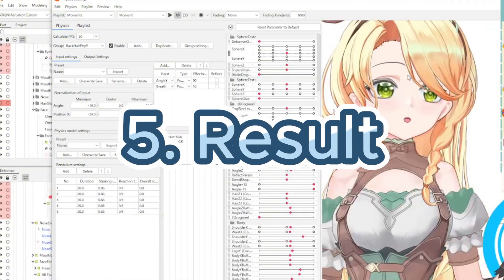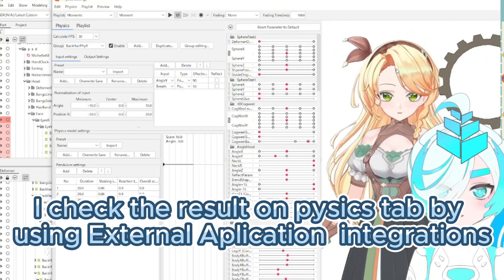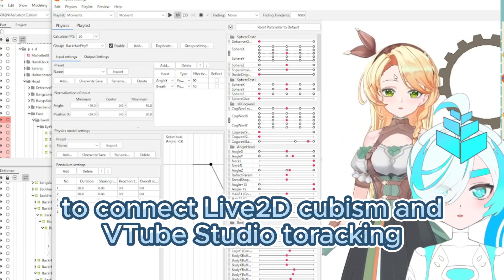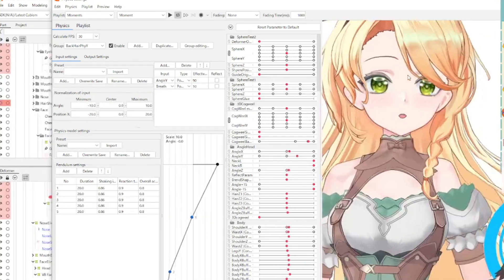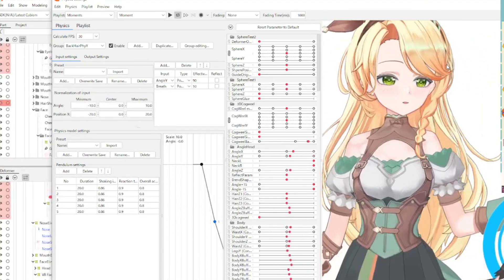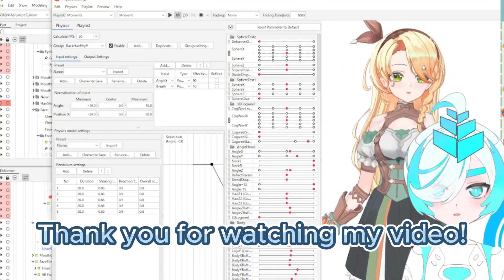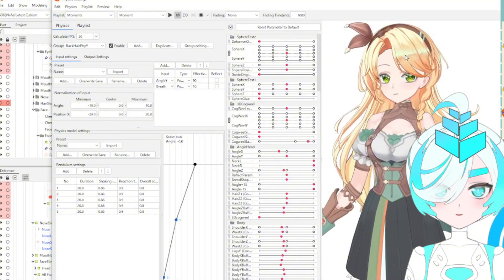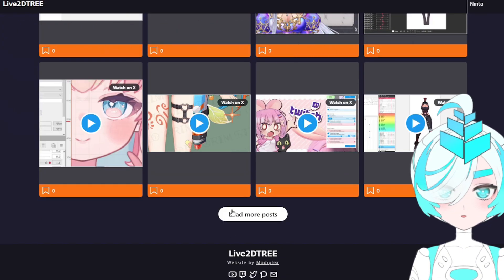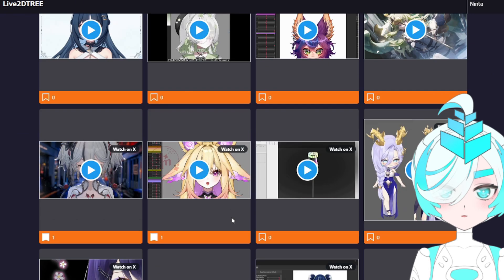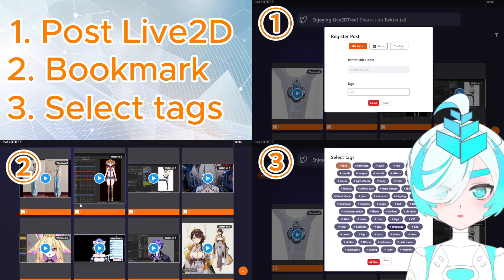Final result. I checked the result on the physics tab using external application integration, connecting Live2D Cubism and the visual studio tracking. I finished this hair tutorial. Thank you for watching my video. I have an individual site for Live2D where I upload some Live2D posts. You can study about Live2D on this site — please join. I put the link in this video's description.